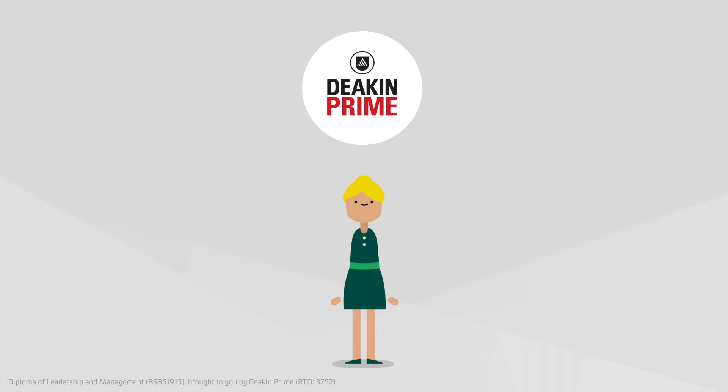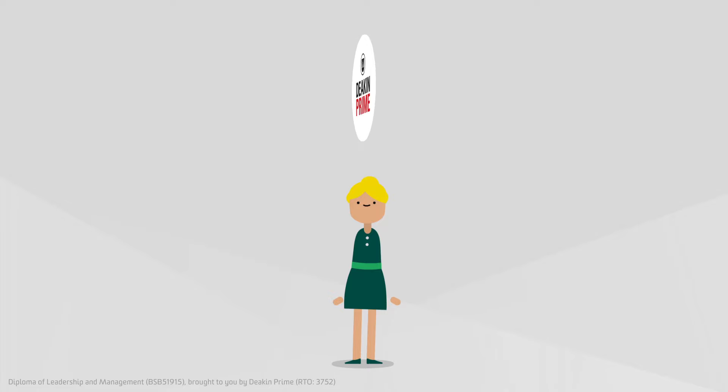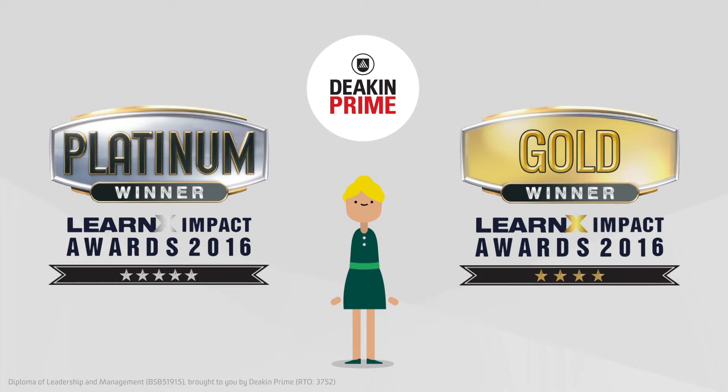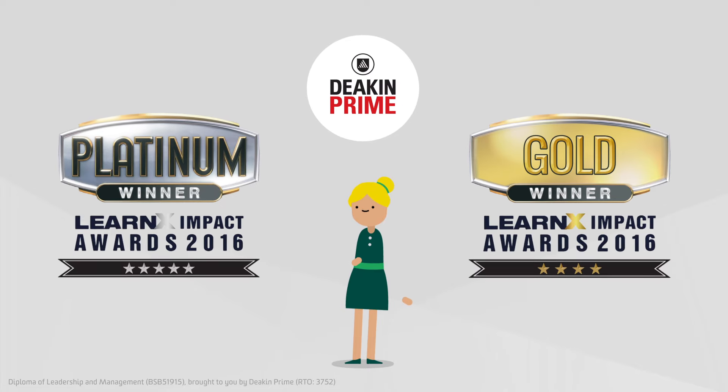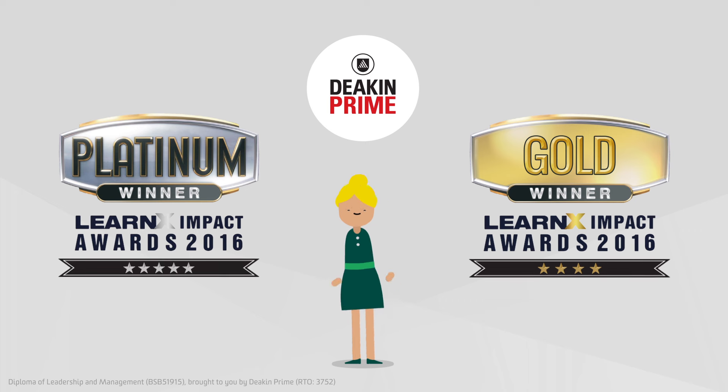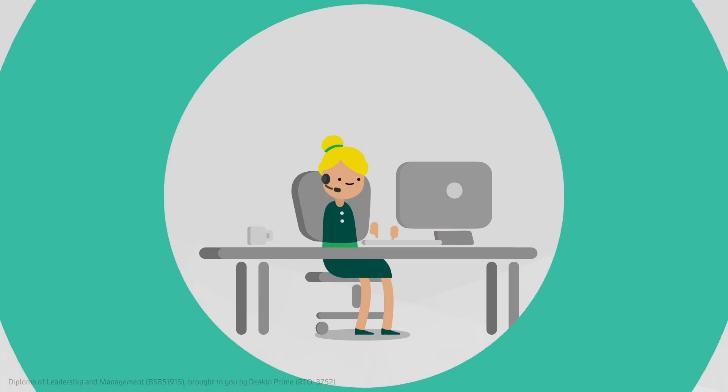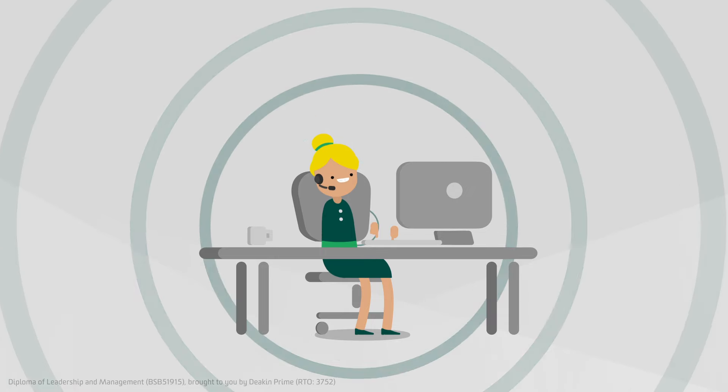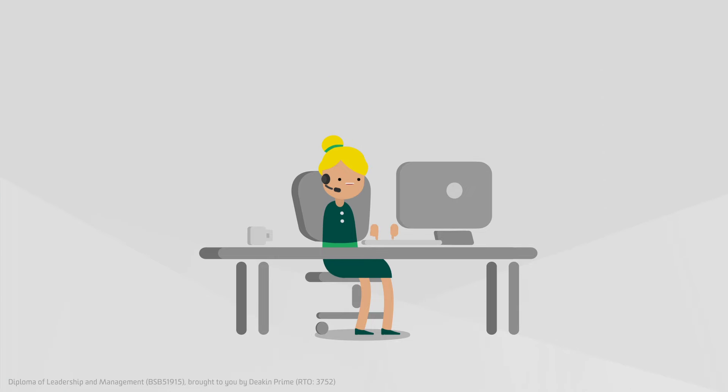Fortunately, Deakin Prime with the backing of Deakin University presents a third option. Our award-winning Diploma of Leadership and Management provides more than a qualification. It's an innovative program designed to have an immediate impact on your people and organization.